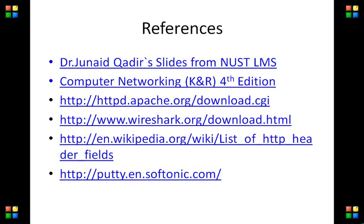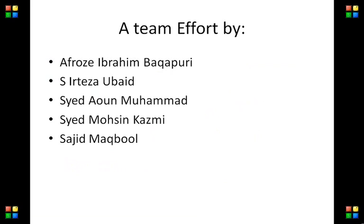We could also specify the MIME type of the file in the header. If the file type is different, we may not be able to access it. With this, we come to the end of our presentation. These are some of the references, and this is the credit slide. Thank you very much.